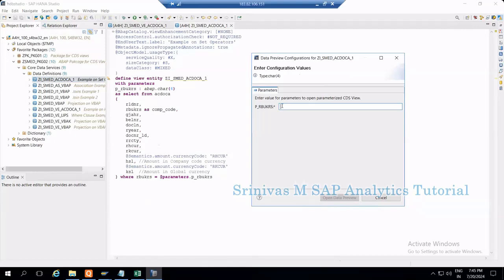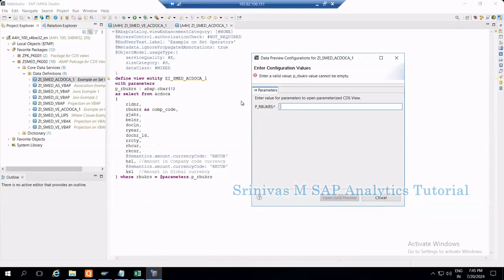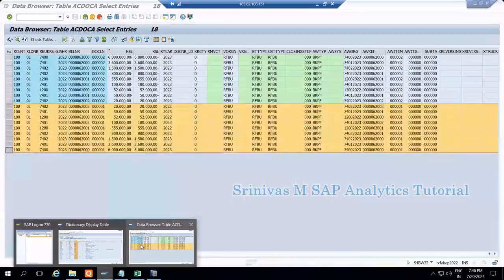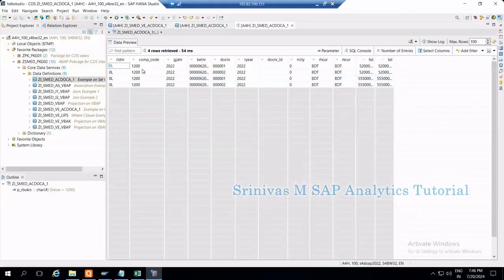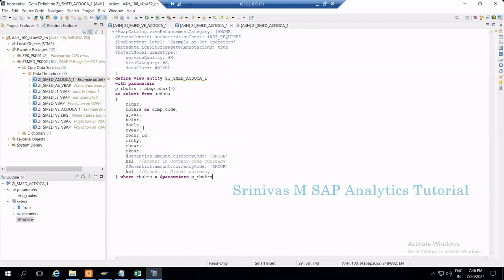Now I need to type something here. When I type, the system tells me I cannot enter more than 4 characters — that's the constraint from this data type. The system is enforcing the input format. So I give 1200 — which is max 4 characters of type CHAR, matching the parameter definition. Then open data preview — the system extracts exactly the 1200 company code data, because in the WHERE condition it passes whatever input I gave to the parameter as a filter on the RBUKRS column.